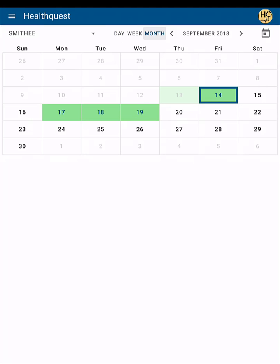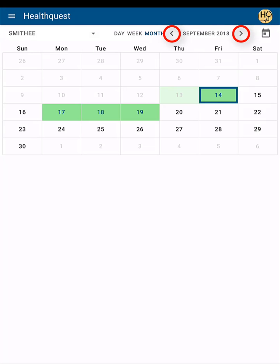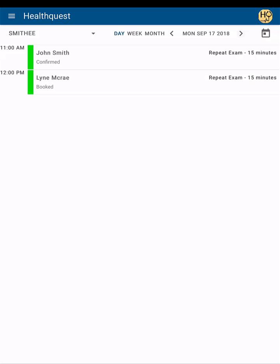You can also navigate forward or backward through the appointment app by either a single day, a week, or a month, depending on which view you're currently using. And tapping this little calendar icon will bring you back to today's appointments.